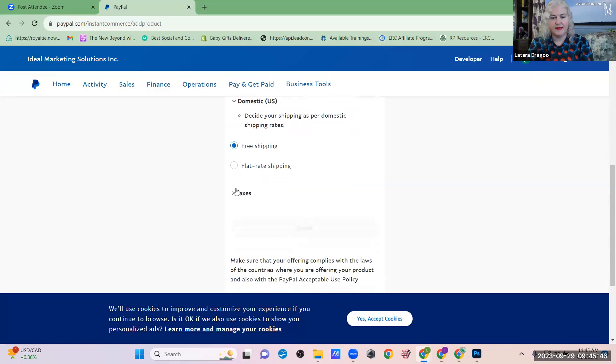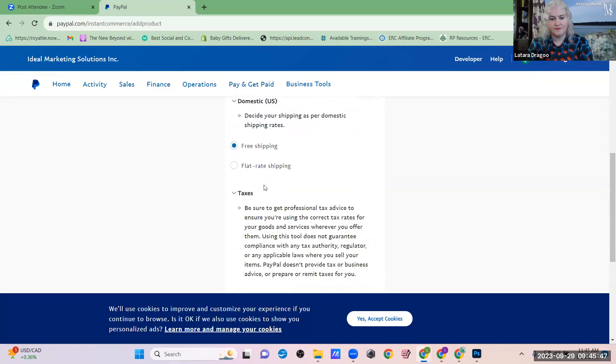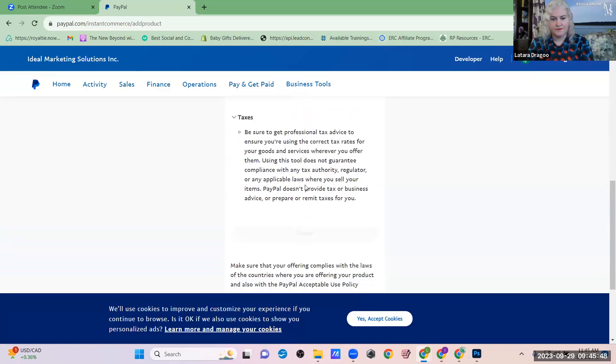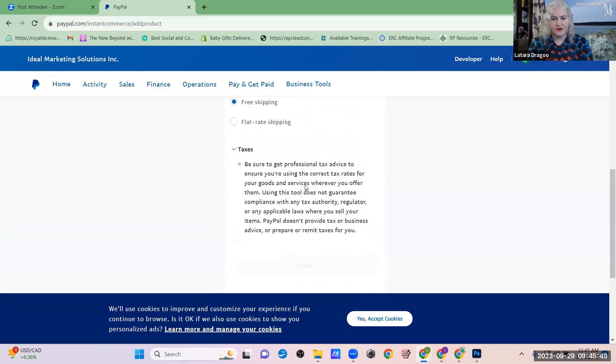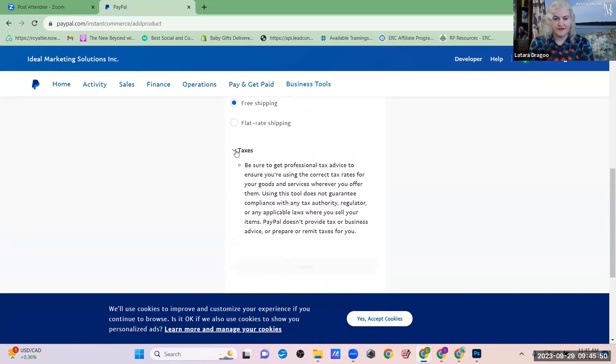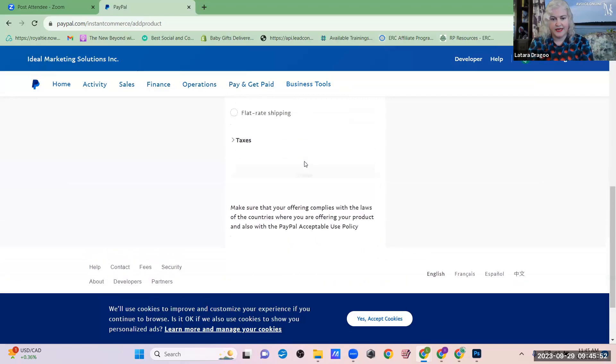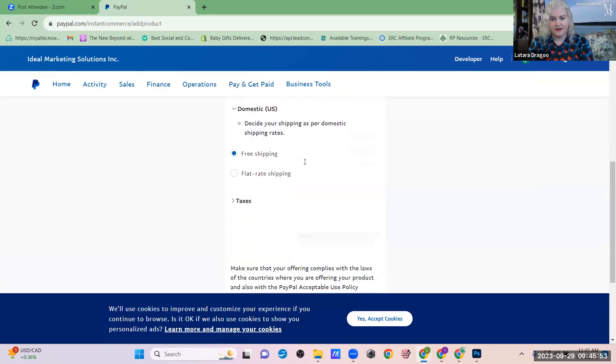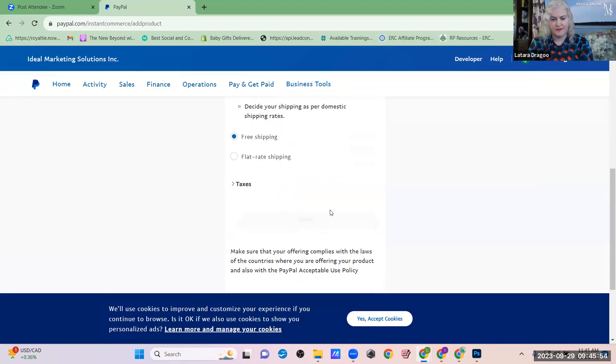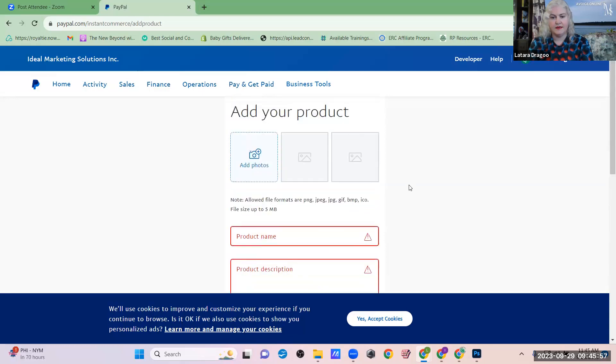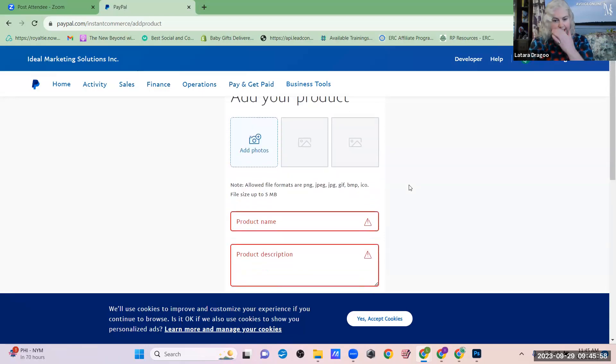You can add free shipping. You don't have to add taxes if you don't want to. And then when that's all done, there's a button that pops up here that says Create, and then you have a link. So I'm going to go ahead and go through this process.